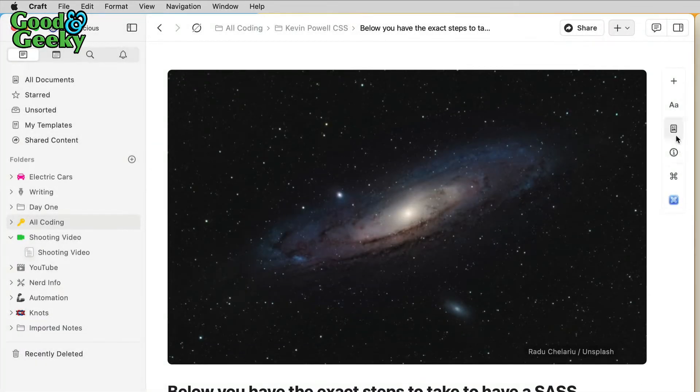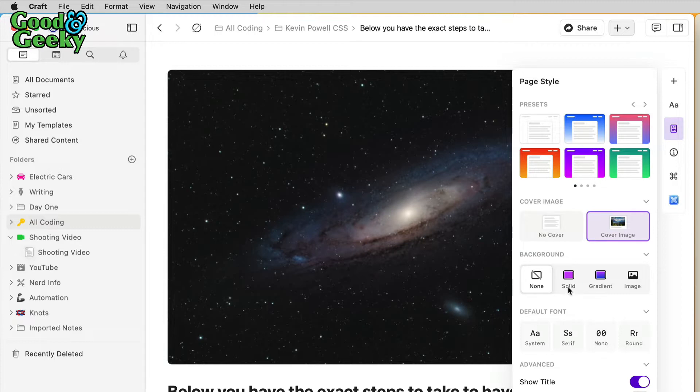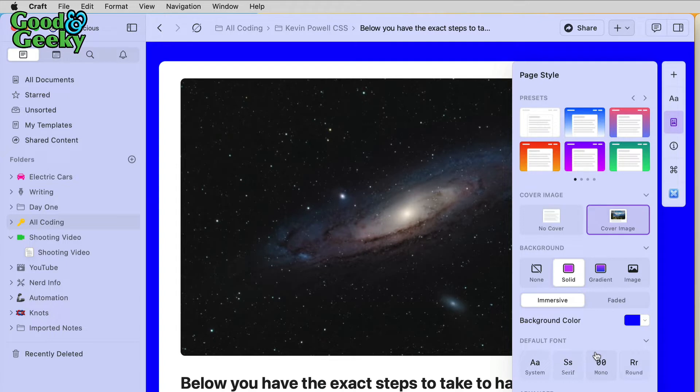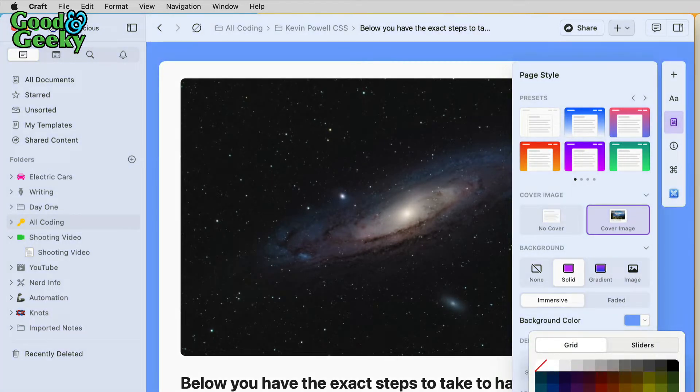If you want to have all of your documents looking better, you can go for a background and put a color in there. For instance, maybe you have all your coding stuff with a blue background. You can choose your colors over here if you want to. Let's put a lighter color in there.